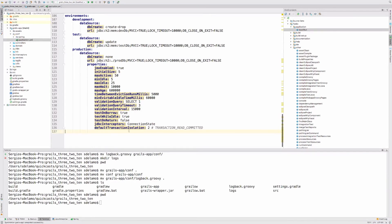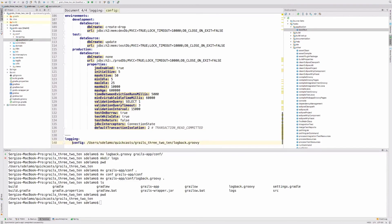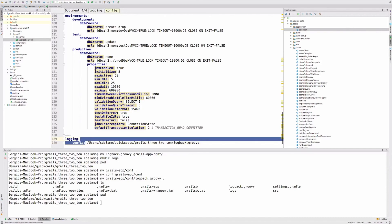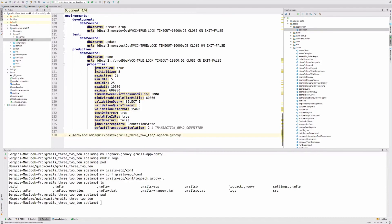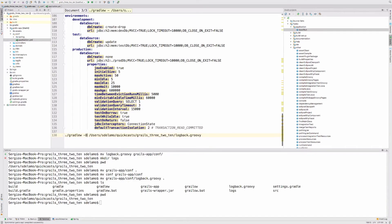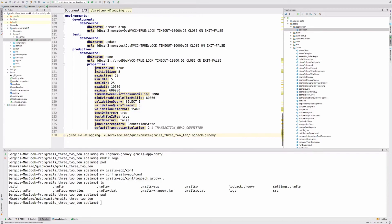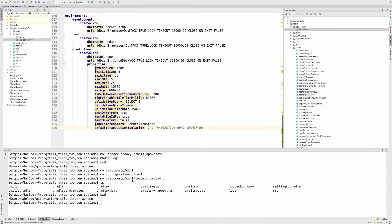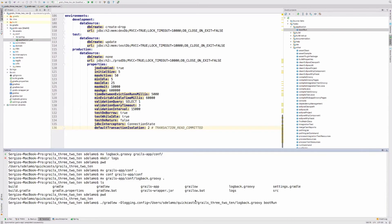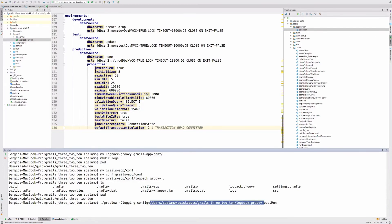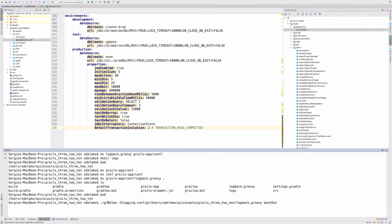Another option will be to start the application using a system property. You can use the system property logging.config, supply where you have the external configuration file, and Gradle bootRun.